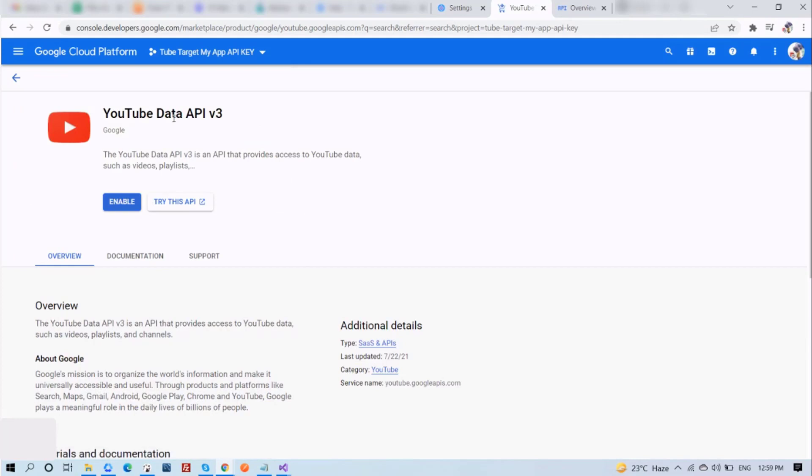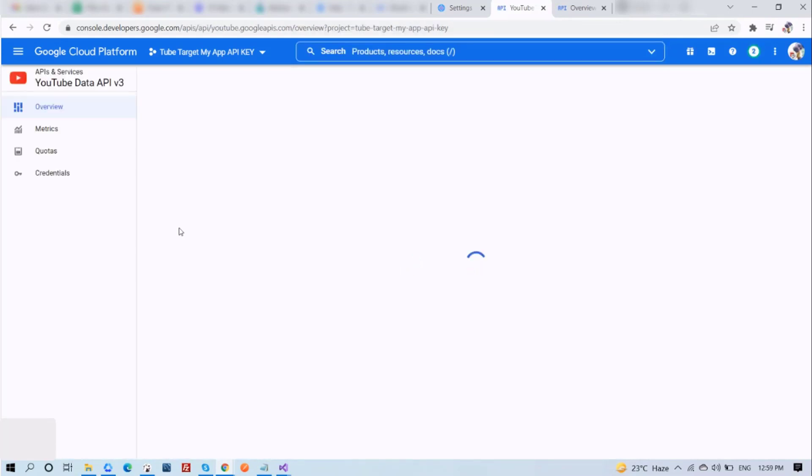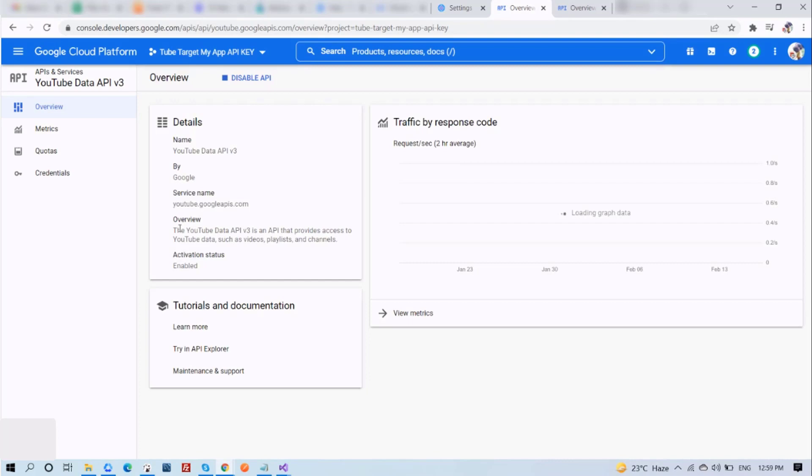Then click on Enable. Now that the API is enabled, you will see a screen like so. Now on the sidebar section, click on Credentials.